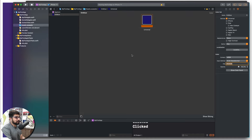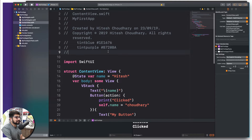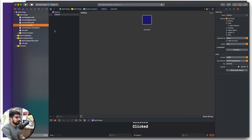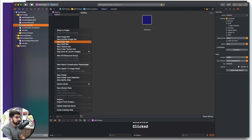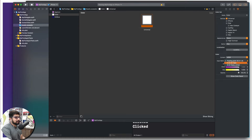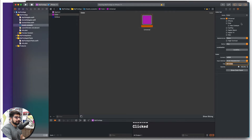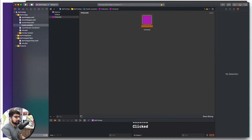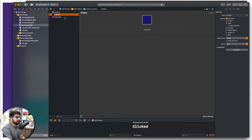I want to do this same exercise one more time, but this time for the tint purple color. Copy the hex code, go up into Assets, add a new color set, select 8-bit hexadecimal, replace the value and hit Enter so the color takes place. Then rename the color as 'tintpurple' and hit Enter.